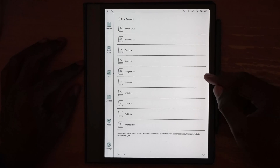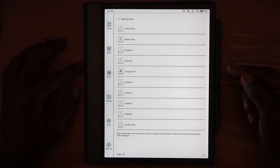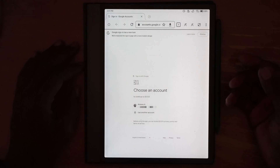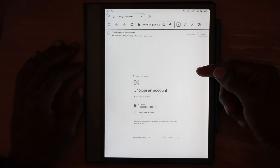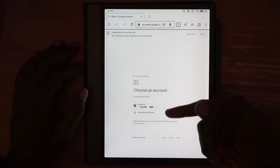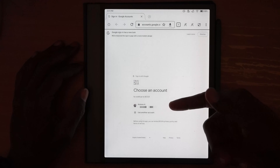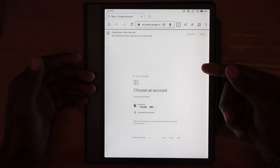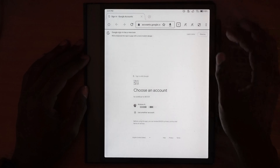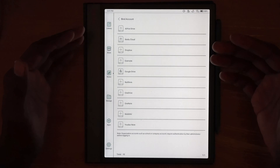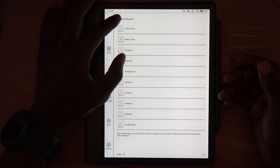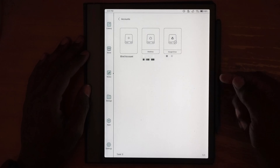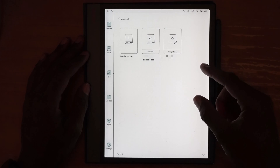Google Drive is no different than any other connection. With Google Drive, it will open up a web page, show your account, and you go through the authentication process. You will then be sent back into the configuration to show that it has been bound to that particular service.